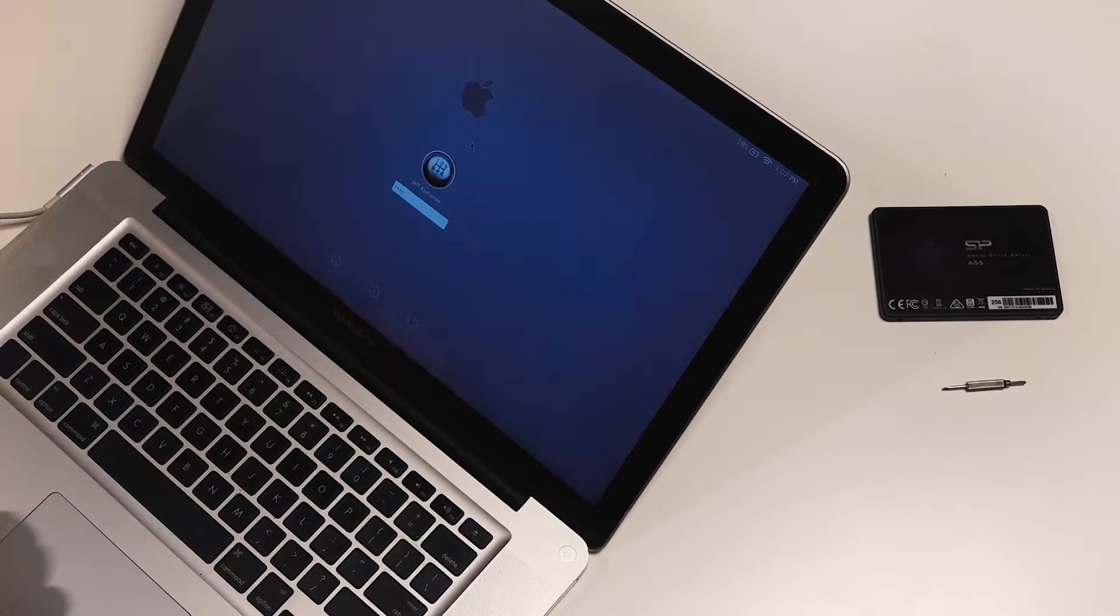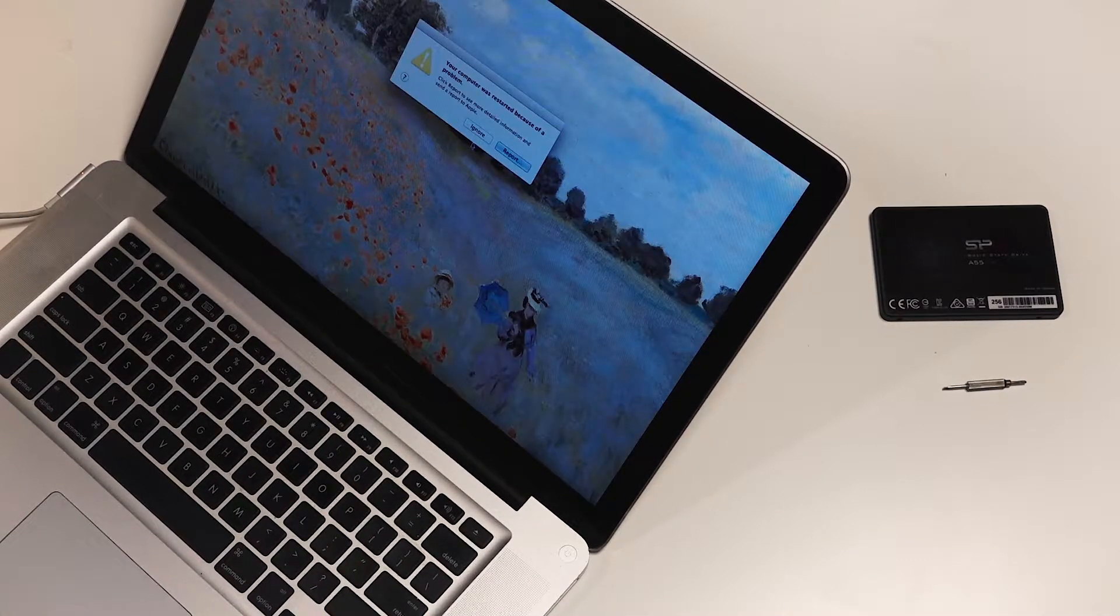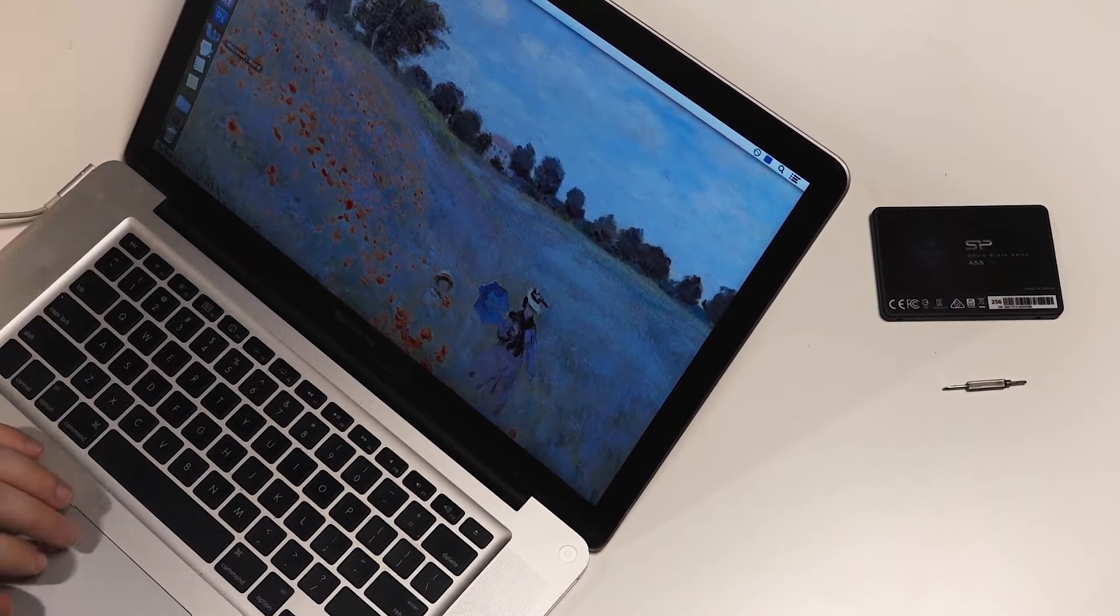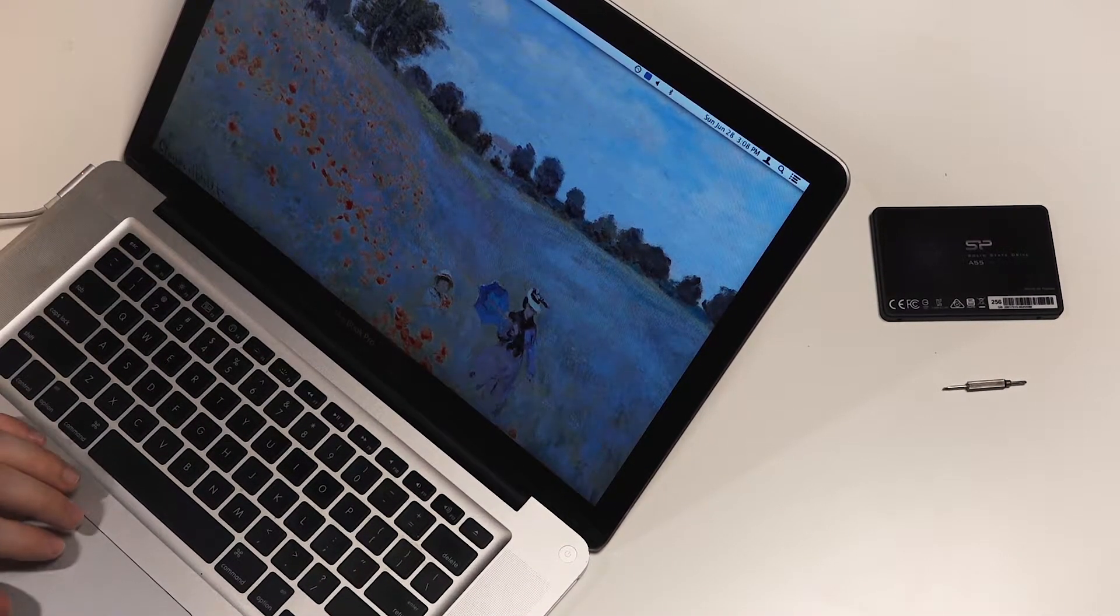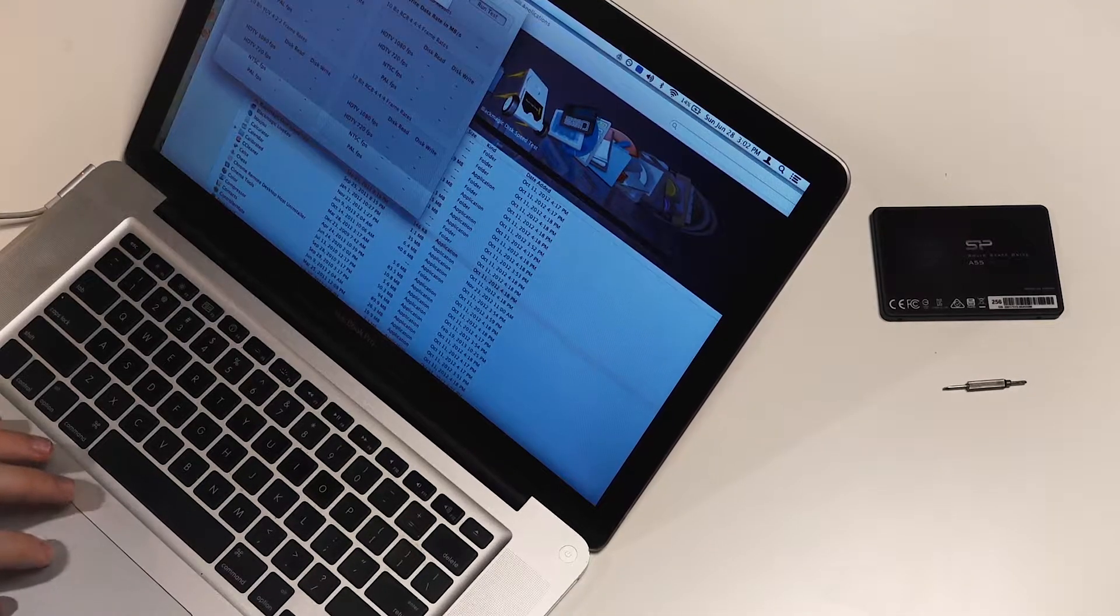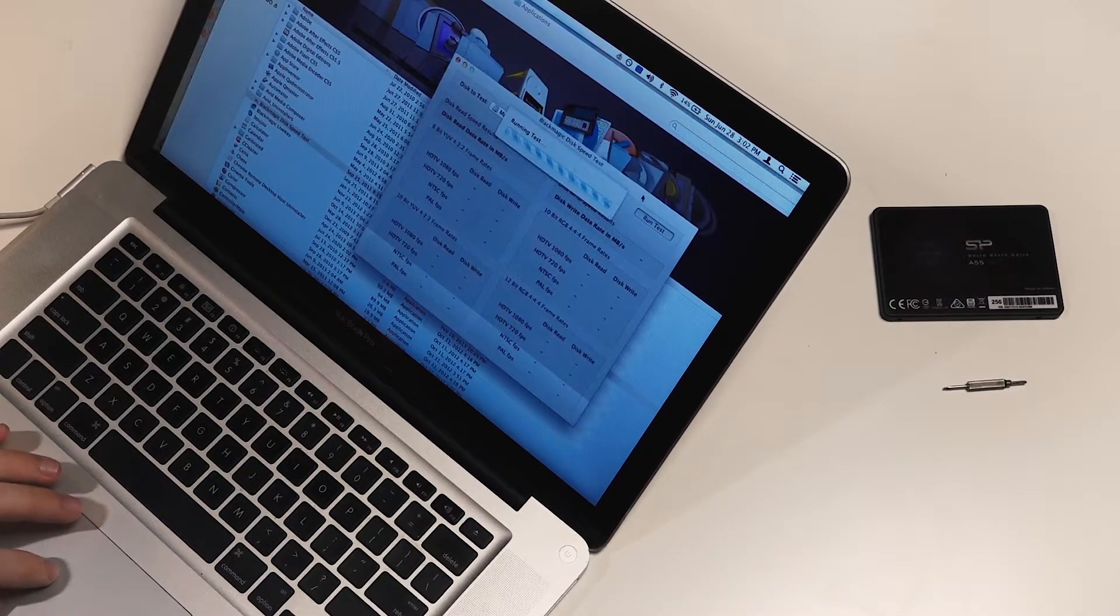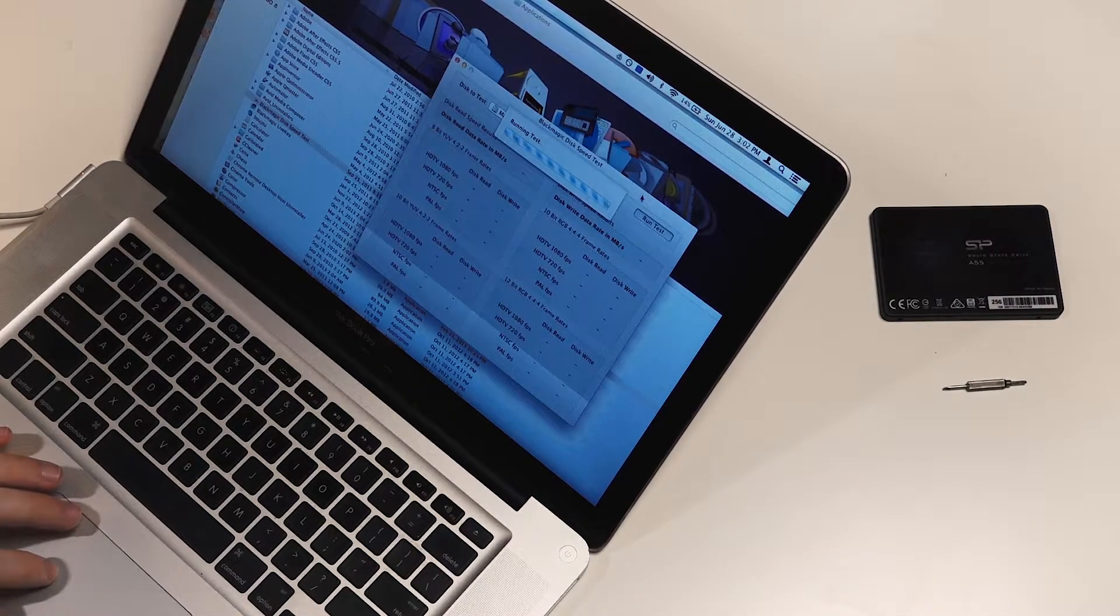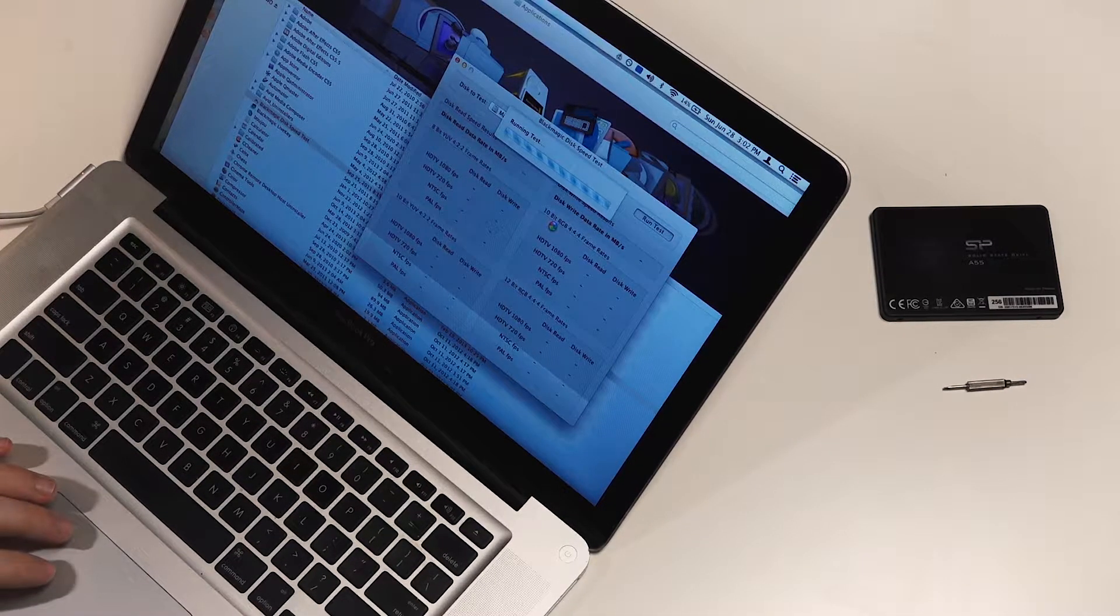Before we change out the solid-state drive I'm gonna back up all the files that I care about and I'm gonna do a disk speed test with Blackmagic's free software. Now it looks like I'm getting 64 which is pretty darn low for a read-write speed.